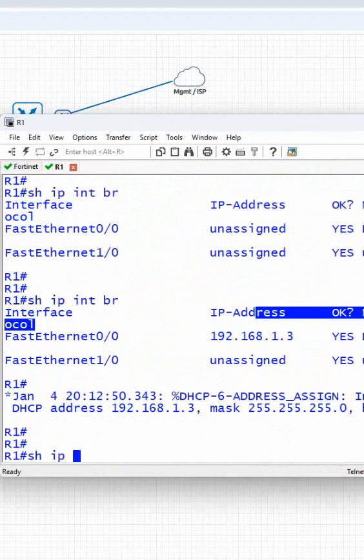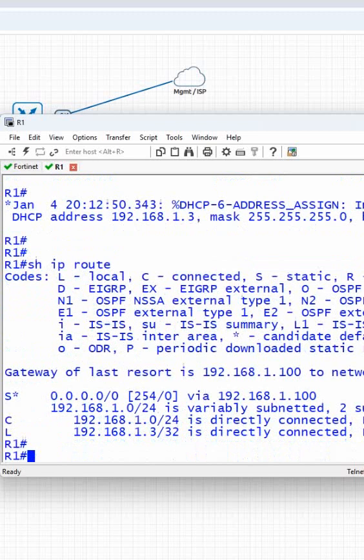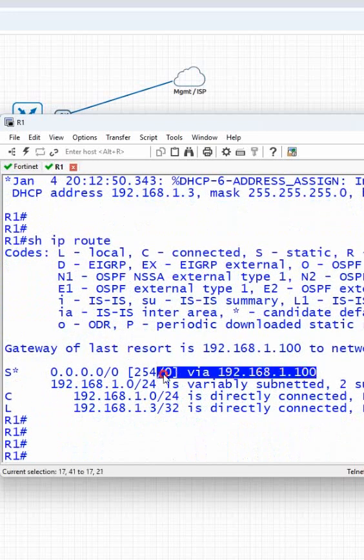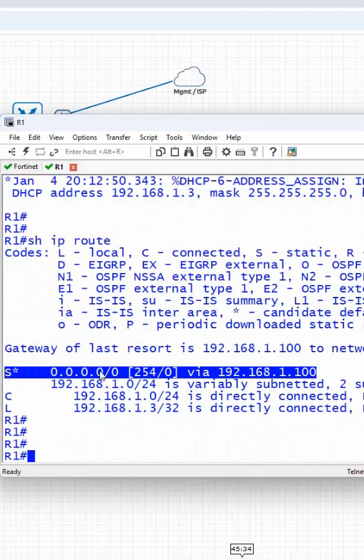I can write show ip route. Here you can see whenever we're getting the route from DHCP, you will get this. You can ignore this - we'll discuss it later.